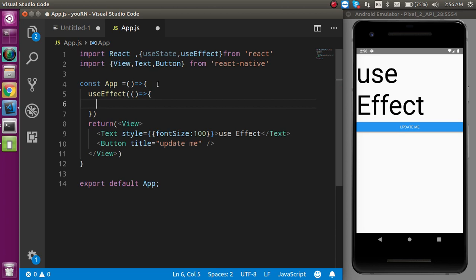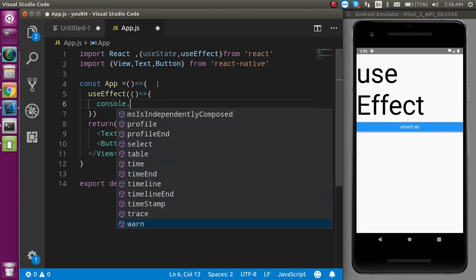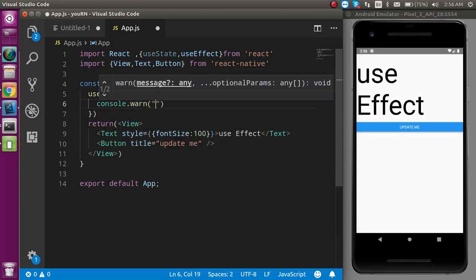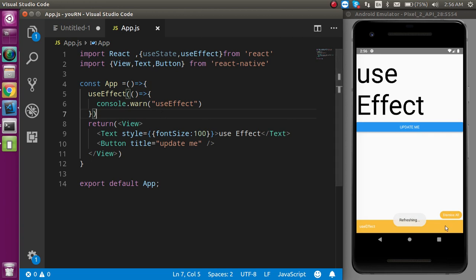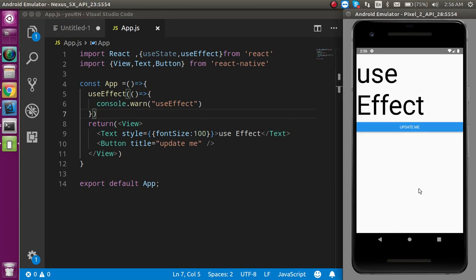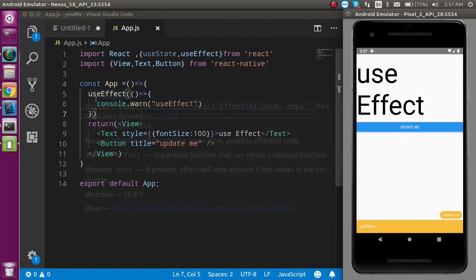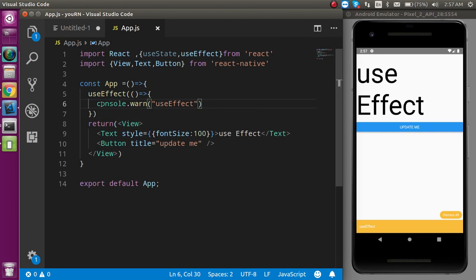useEffect behaves like three lifecycle methods: componentDidMount, componentDidUpdate, and componentDidUnmount. componentDidMount is called when your component is first initialized. So whenever the screen refreshes, useEffect will automatically be called. This is useful for things like calling an API when your component loads.